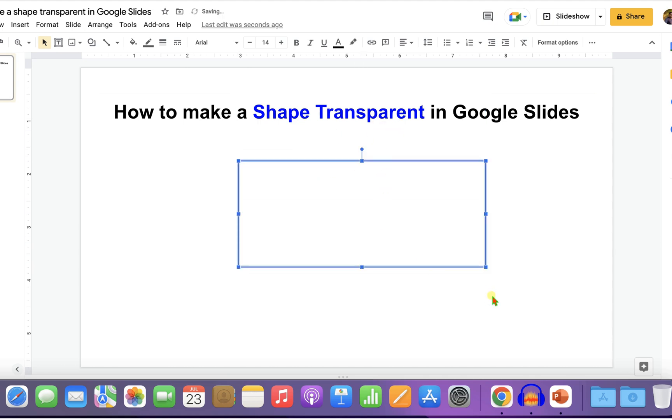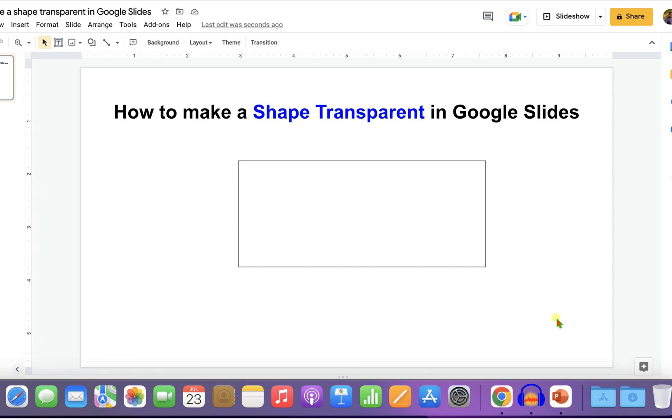Now check out these useful videos shown on screen related to Google Slides. Click on that like button, comment below and let me know if this video solved your problem. And don't forget to subscribe and press the bell icon.